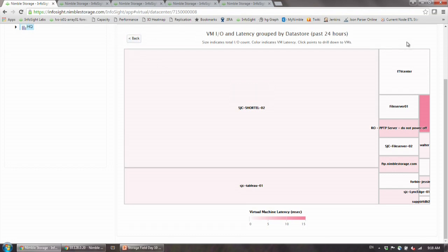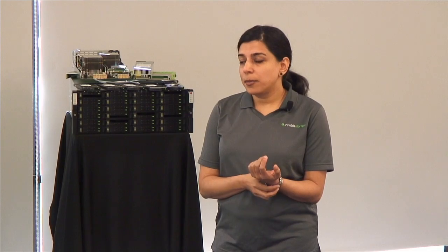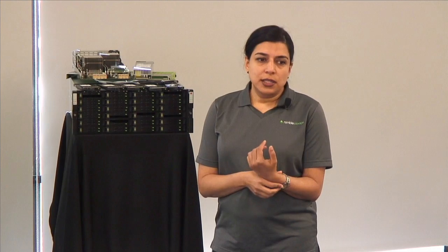Does Nimble support virtual volumes? Yes, starting with the 3.x release we do support virtual volumes. If you see Tweets from Duncan, Ping, and Rawlinson from VMware, we've gotten very high praise. They've actually called our vVols deployment one of the most comprehensive they have seen in the industry. I would encourage you to read our blogs and take a look at that as well.